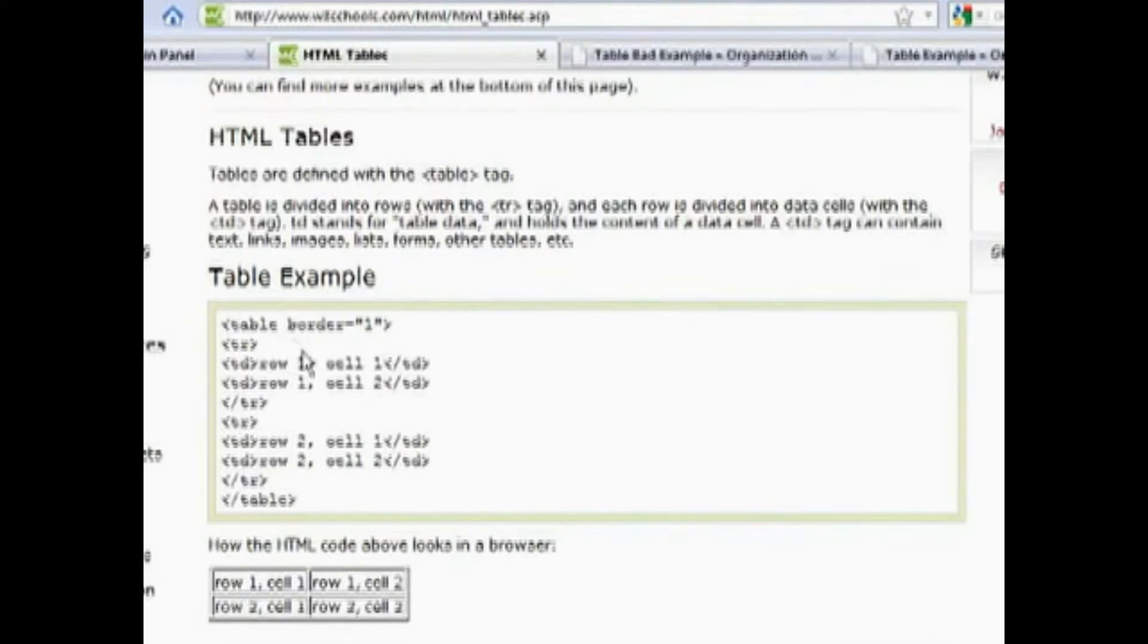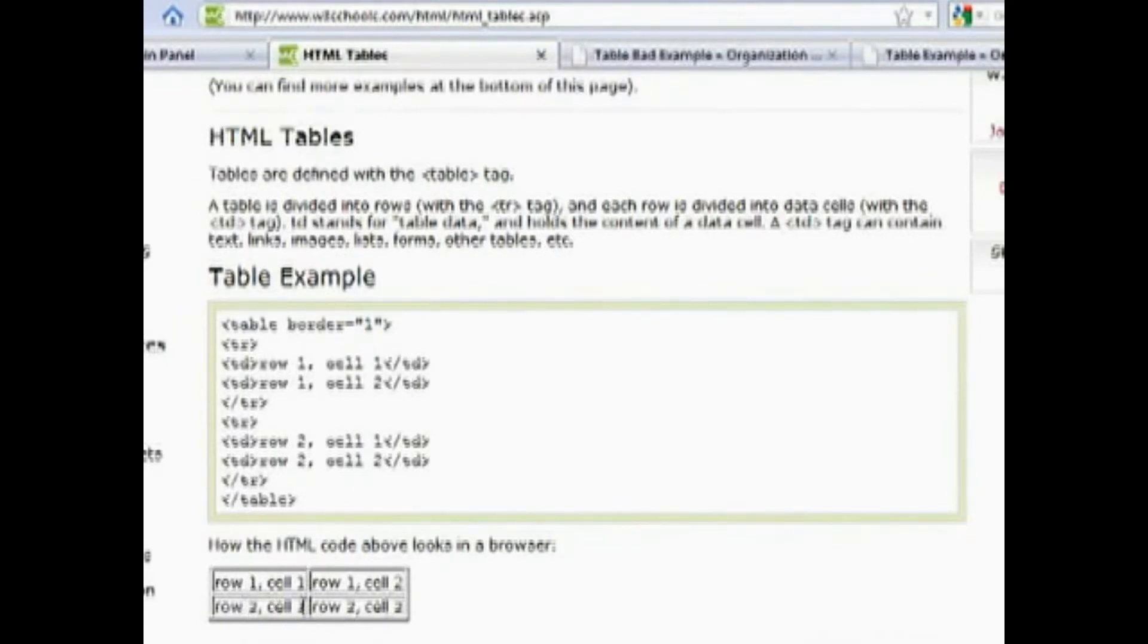Most importantly, however, is to use this as an example to set up your table and then of course it would look like this example down here.